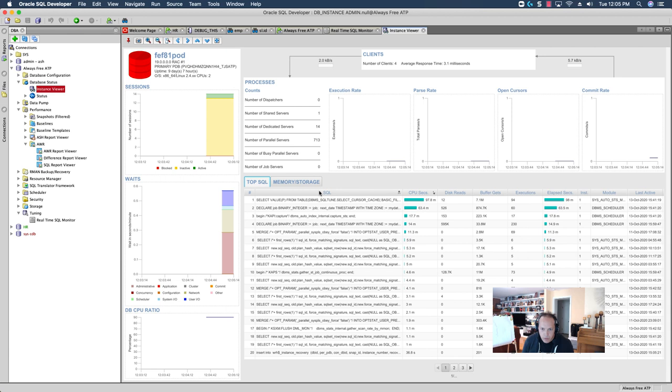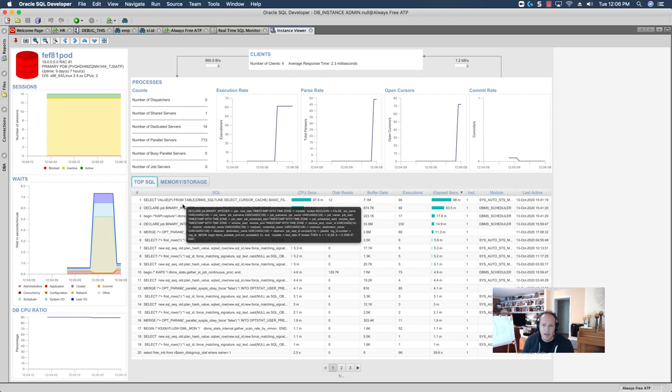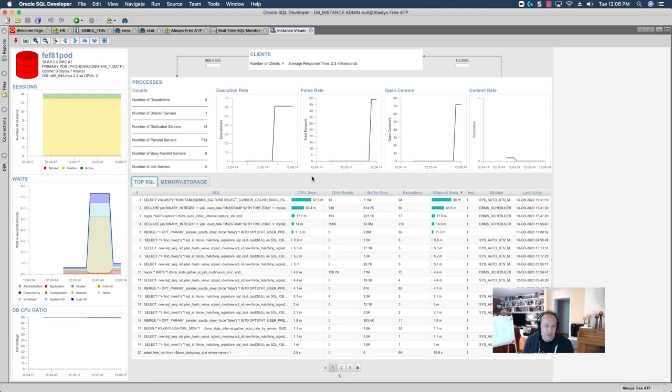So, if I come over here to TopSQL, I can sort these by various things. Elapsed time is probably an interesting metric to care about. You know, what's taking the most amount of time to run. So, I have some various things running. And, if I'm looking at this SQL, I'm recognizing a lot of this stuff as infrastructure, kind of back-end, recursive SQL that the database itself is running.